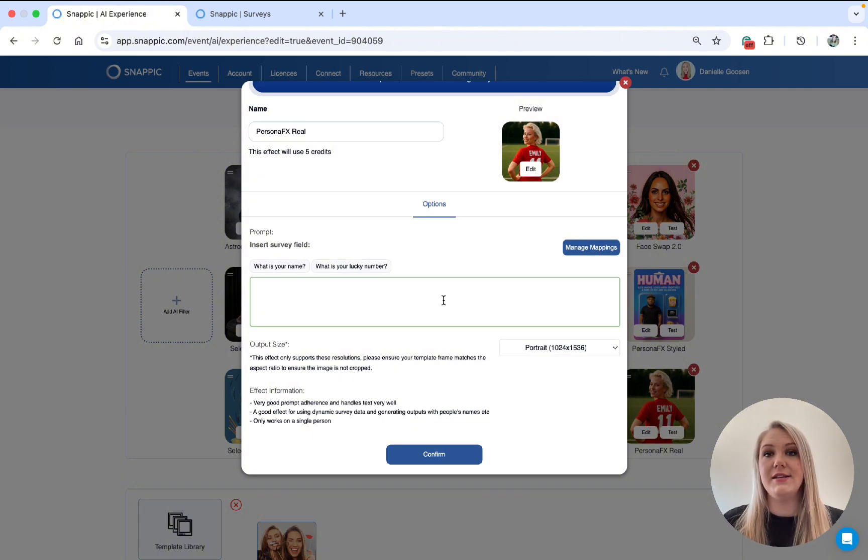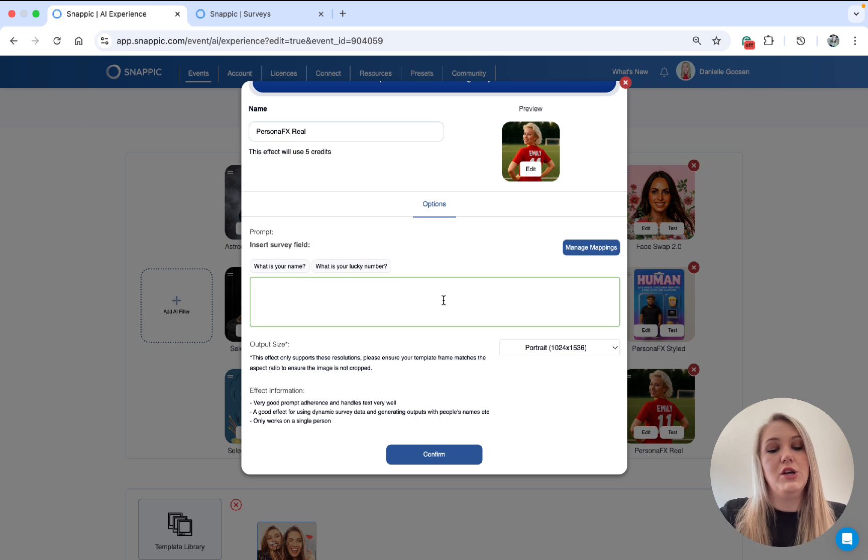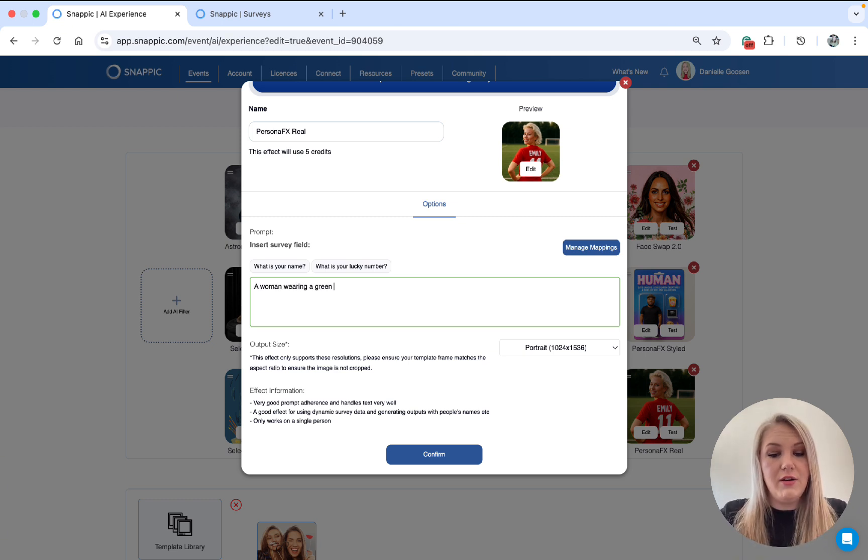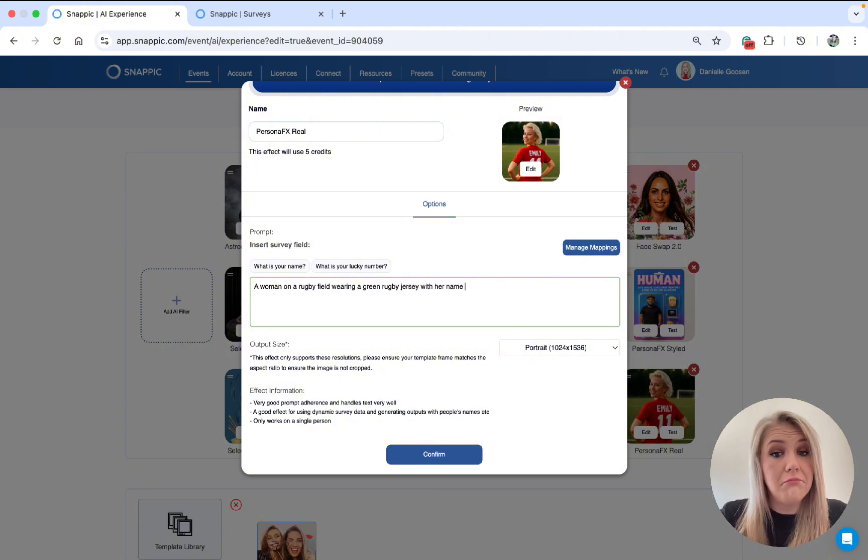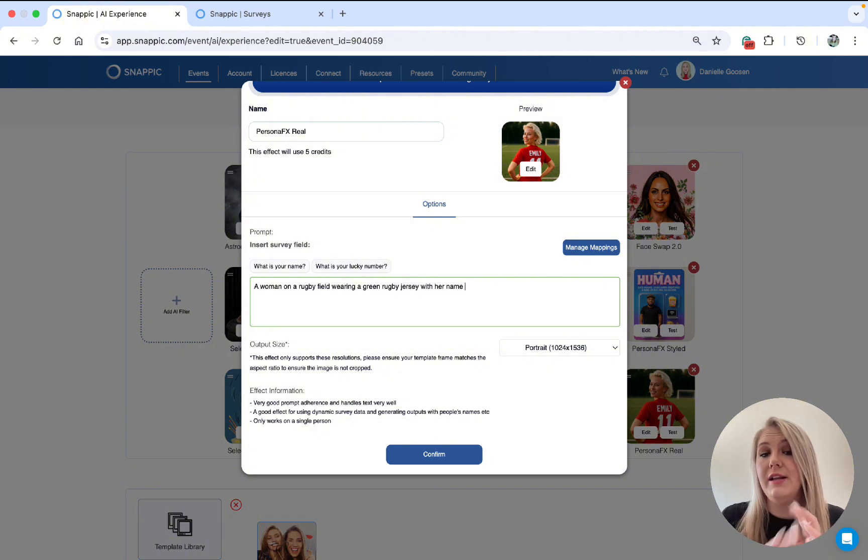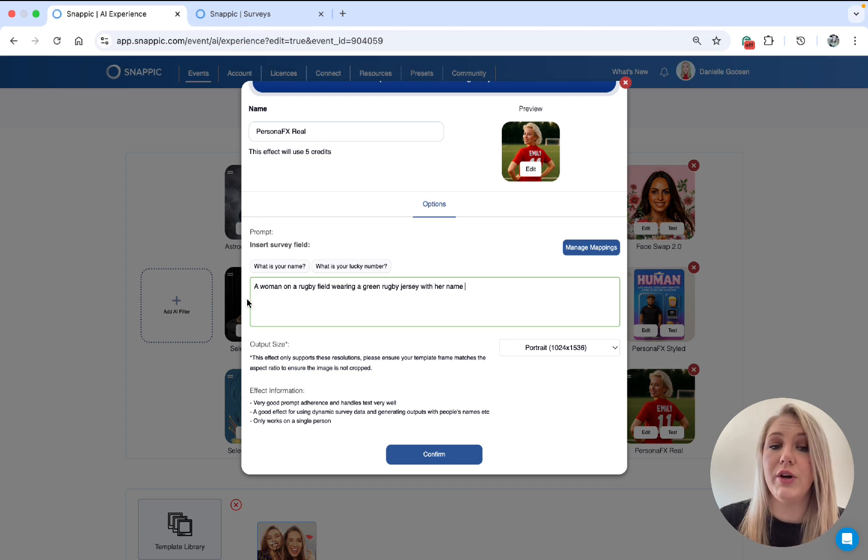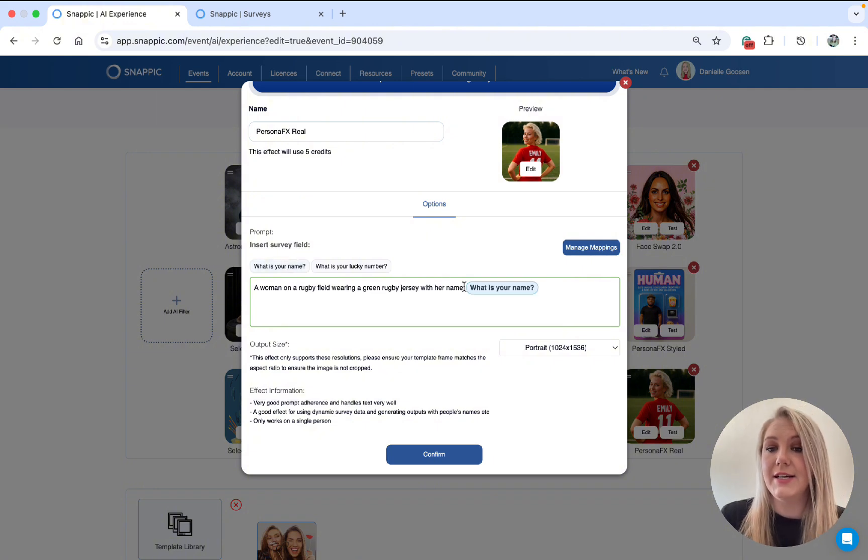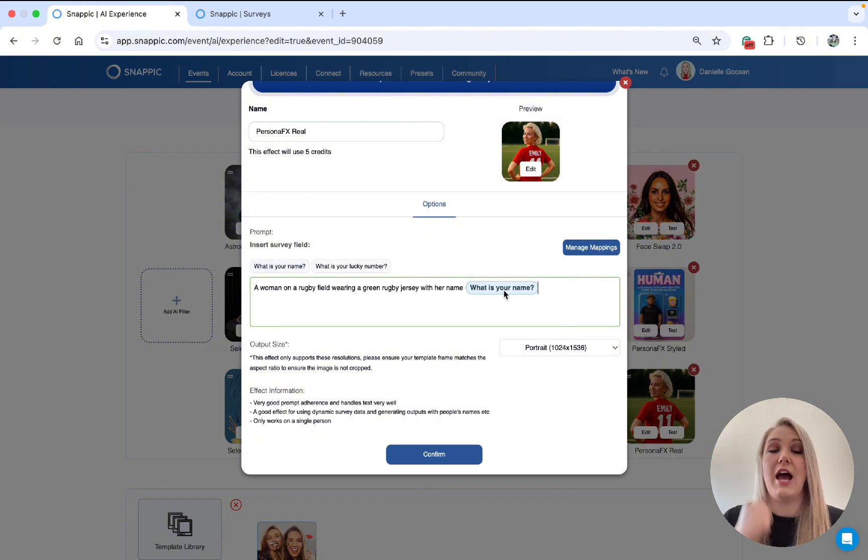So you're probably thinking, but Danielle, how does the AI read the user input? Let me show you. So we're going to add a prompt and say a woman wearing a green jersey with her name. Now we know that we asked the users what their name is. So you're going to go to, what is your name? This little button over here and add it. This is how the AI knows. Okay. I need to take this input from the user and use it right here.